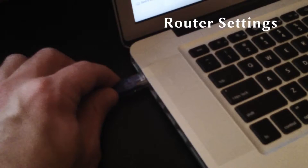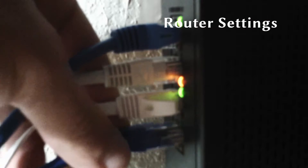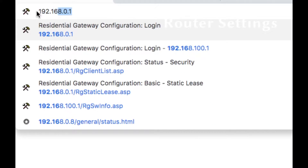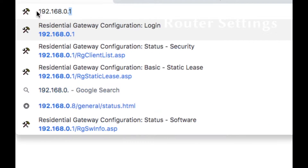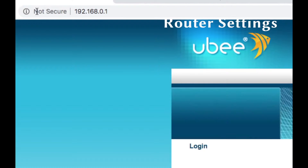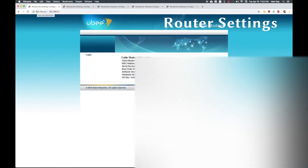First, hardwire both computers to your router via Ethernet. Next, access your router's settings in your browser by navigating to its address. Most likely, this will be 192.168.0.1, but if this doesn't work, check your router's manual or call your internet service provider.